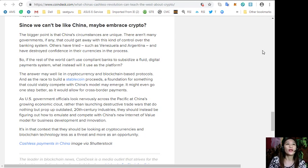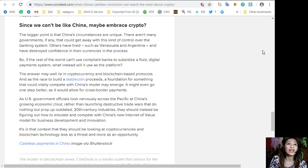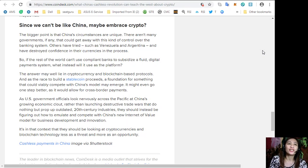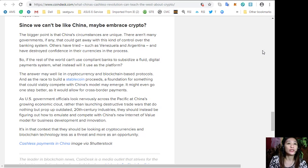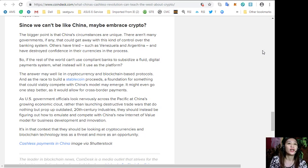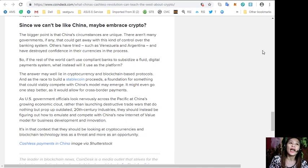So if the rest of the world can't use compliant banks to subsidize a fluid digital payment system, what instead will it use as a platform? The answer may well lie in cryptocurrency and blockchain-based protocols. And as the race to build a stablecoin proceeds, a foundation for something that could viably compete with China's model may emerge. It might even go one step better as it would allow for cross-border payments.